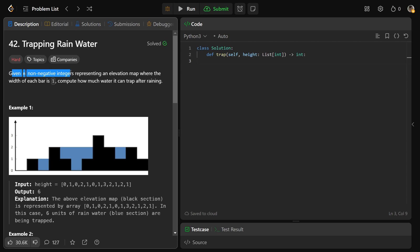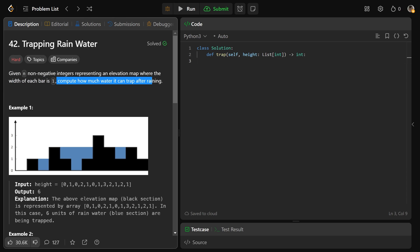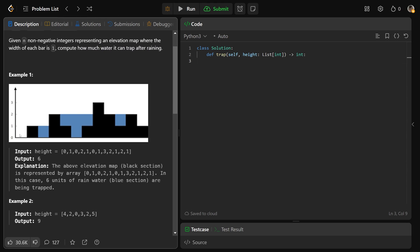We're given n non-negative integers representing an elevation map where the width of each bar is 1. We need to compute how much water it can trap after raining. We're given the array of black squares, and we need to calculate the total number of blue squares that get trapped — that is 1, 2, 3, 4, 5, 6. We would return 6.